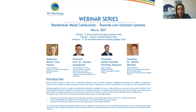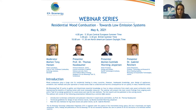It will be presented by Professor Dr. Thomas Nussbaumer, Verenum Research, Zurich, Lucerne University of Applied Sciences and Arts, Swiss Federal Office of Energy and Delegate of IEA Bioenergy Task 32 from Switzerland. It will also be presented by Morten Gottlieb Warming Jespersen, Head of Section Energy and Climate from the Danish Technological Institute.